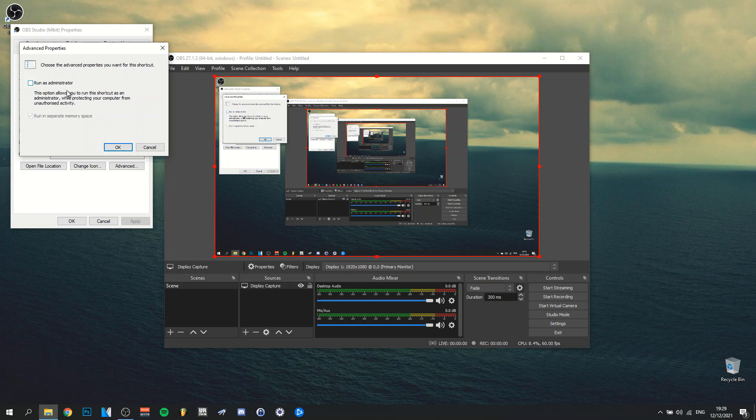So this is actually to avoid that every time you run OBS, you actually need to do run as administrator. You can actually do it like this. So make sure that that's checked.